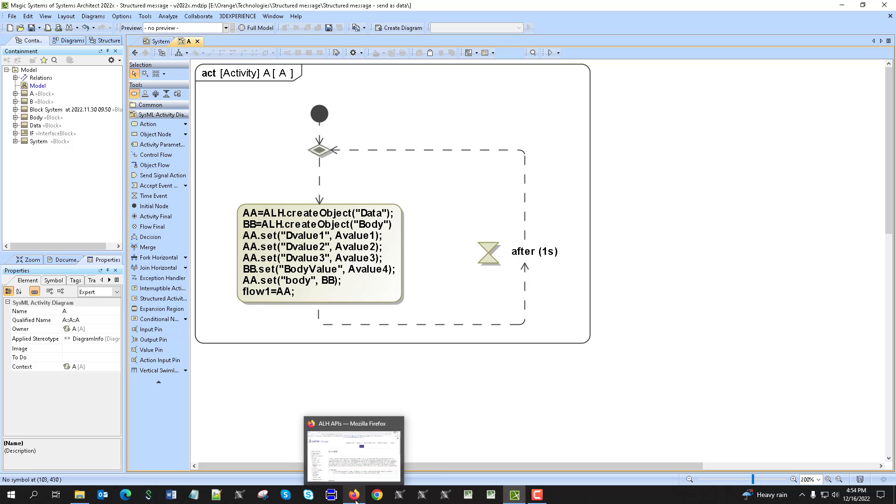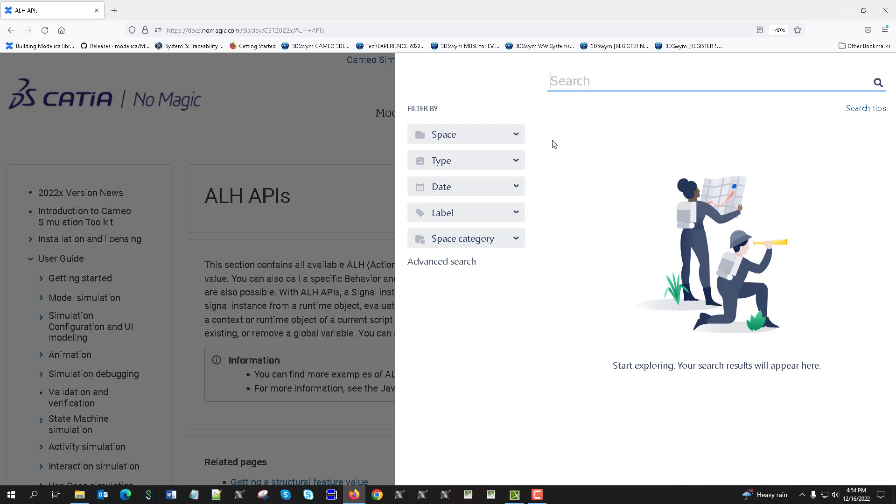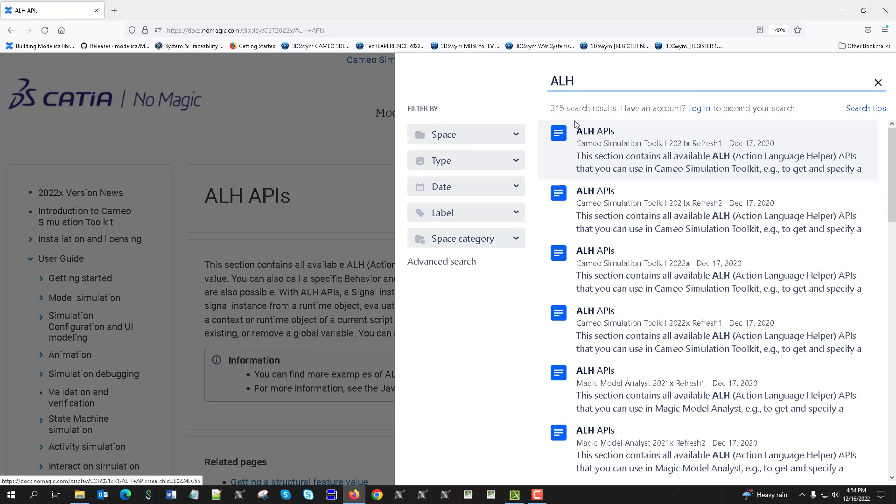You can find about ALH here in the documentation. Just search for ALH API, ALH APIs, and you will find multiple like create object, delete object, create object add value, and read value.